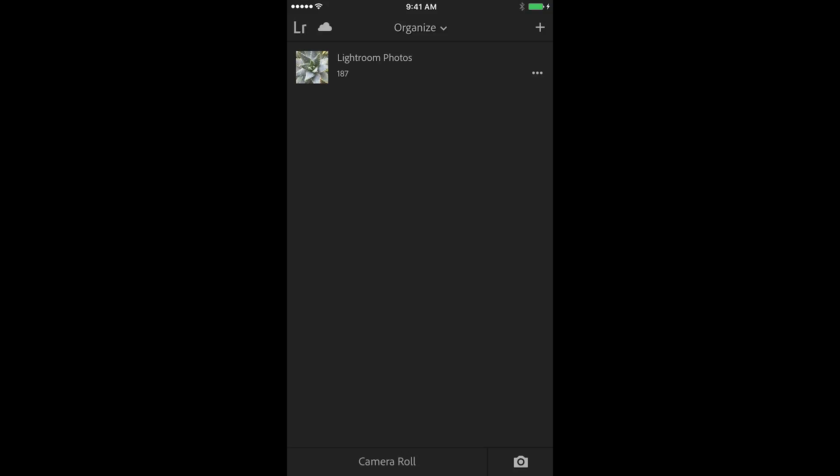Say for example I go out and photograph 100 images. Well instead of having to scroll through all of those images I could make a collection with just maybe the top 10 images that I like.